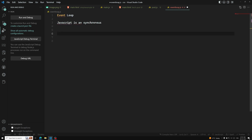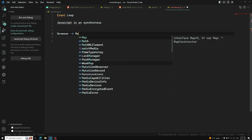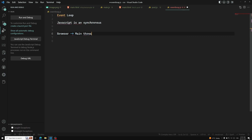The browser executes lines in the main thread — you can also call it the UI thread. The main thread is essentially the main process where all code execution happens.